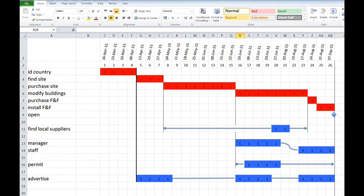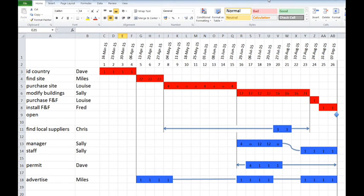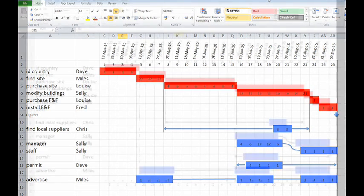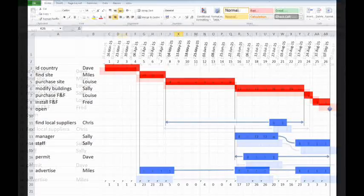Then you can put in the actual hours worked along the bars and then add up the columns to see when you're busy. This is known as a resource profile.